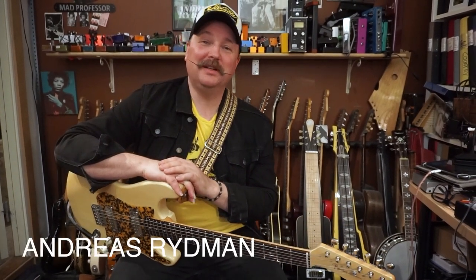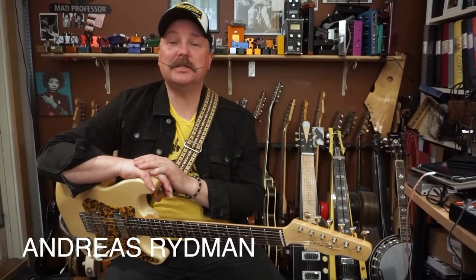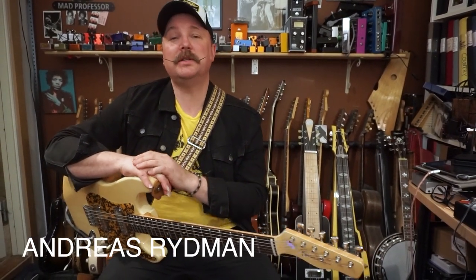Hi, I'm Andreas Ryrman, Line 6 artist, guitarist, session musician and producer from Stockholm, Sweden.